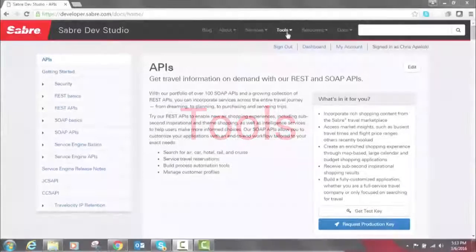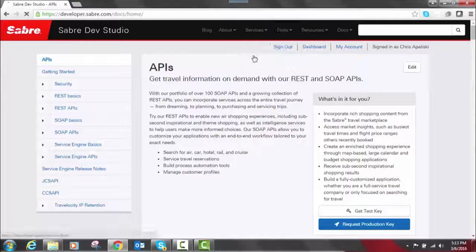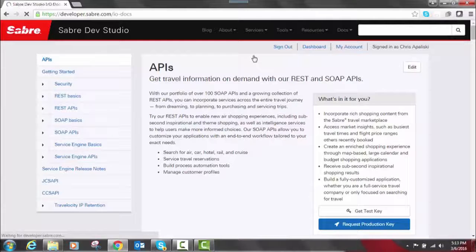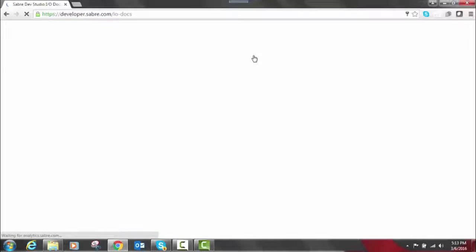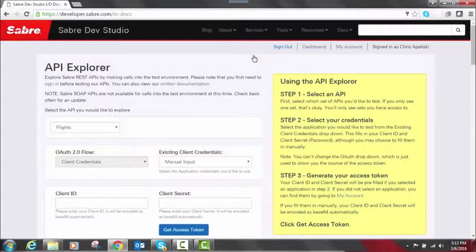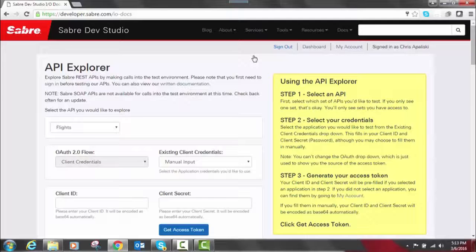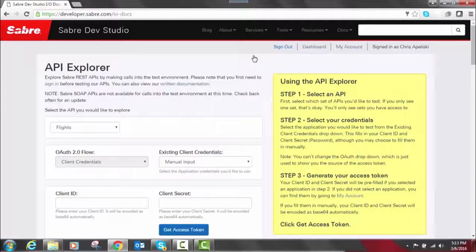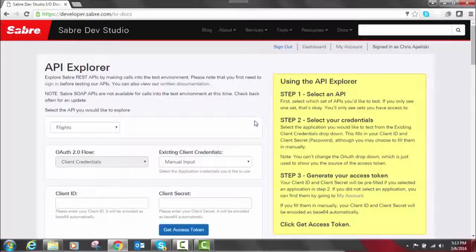Another thing we should definitely talk about here is our API Explorer. So if you go to Tools, you'll see multiple resources, but the key one you want to try out is the API Explorer. From here, you can make test calls to our REST APIs directly from Sabre Dev Studio using provision keys to our Sandbox environment. These same keys that you use on API Explorer, you can also use in your local developer environment.